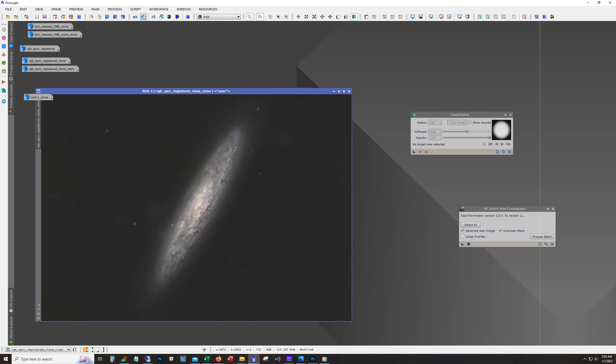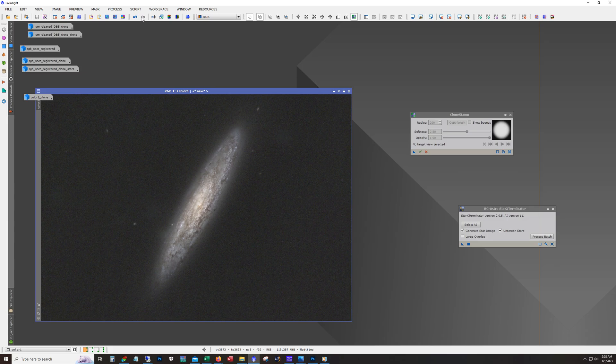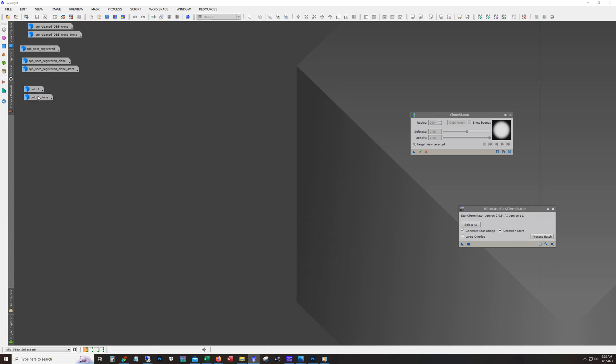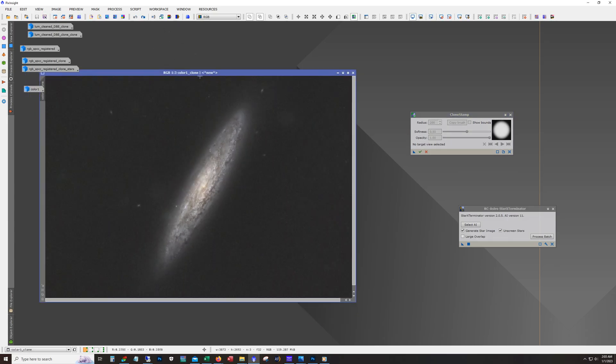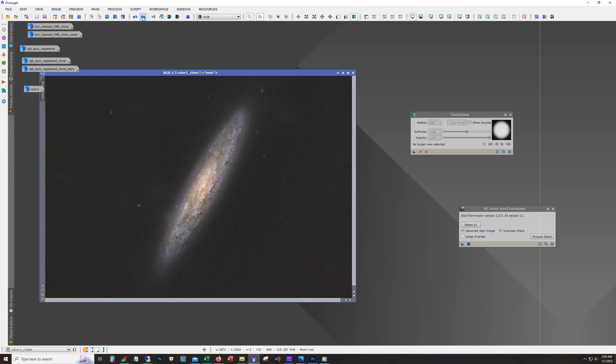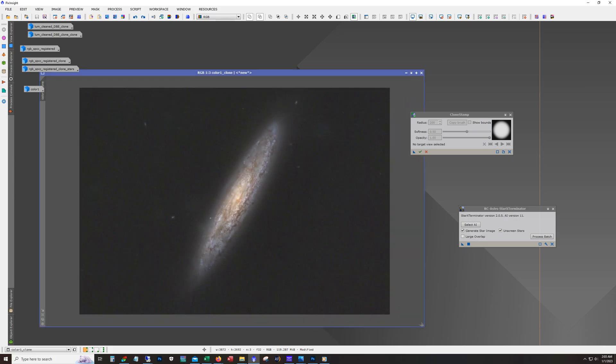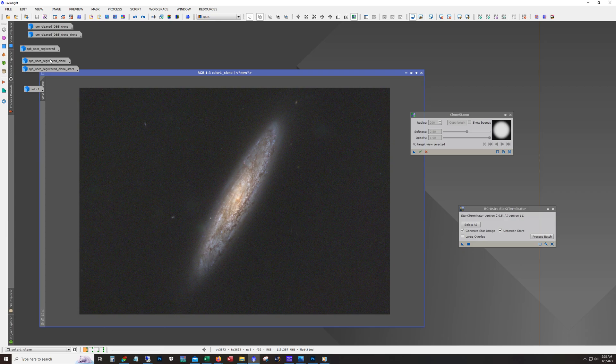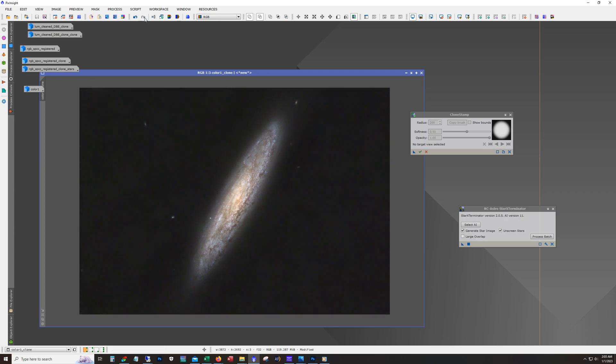And this is the color data being stretched and renamed and this should be, yeah, increasing saturation on it. Normally I don't touch the color until after I combined the luminance, but in this case I could tell that it was going to have some issues because the luminance was so strong.